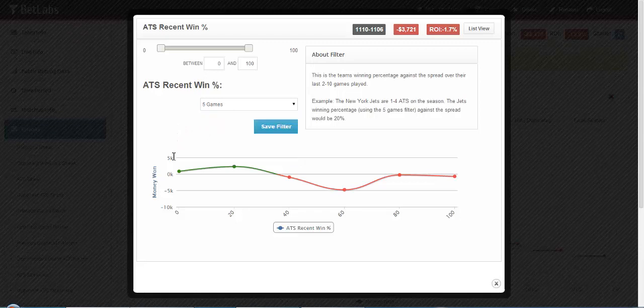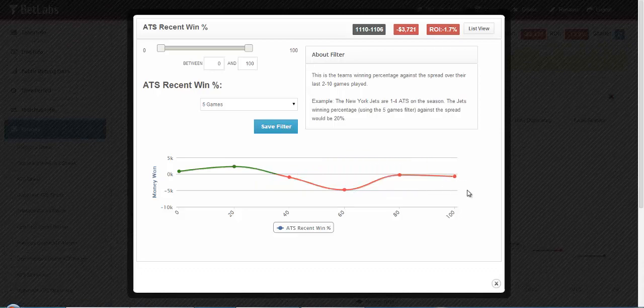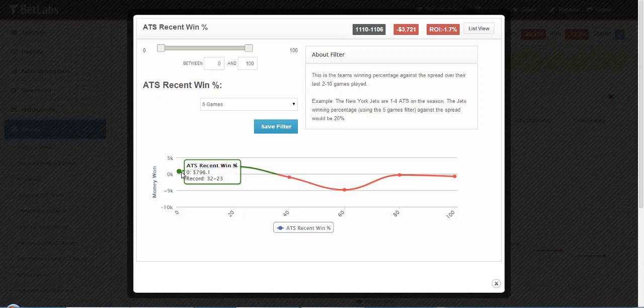And then from the graph you can see 0, 20, 40, 60, 80, or 100%. 0 meaning they haven't won any games against the spread in their last 5, 100 meaning they've won all 5.